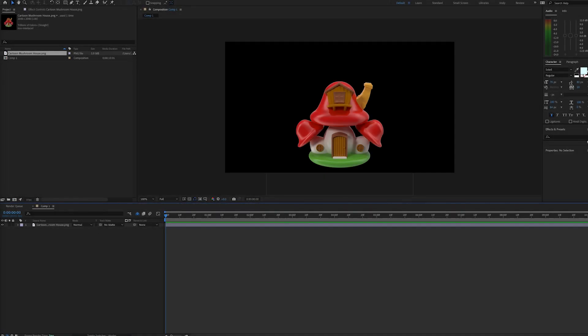Hello, this is Andy Ford Video, and we're going to look at creating smoke in After Effects by using particle playground.